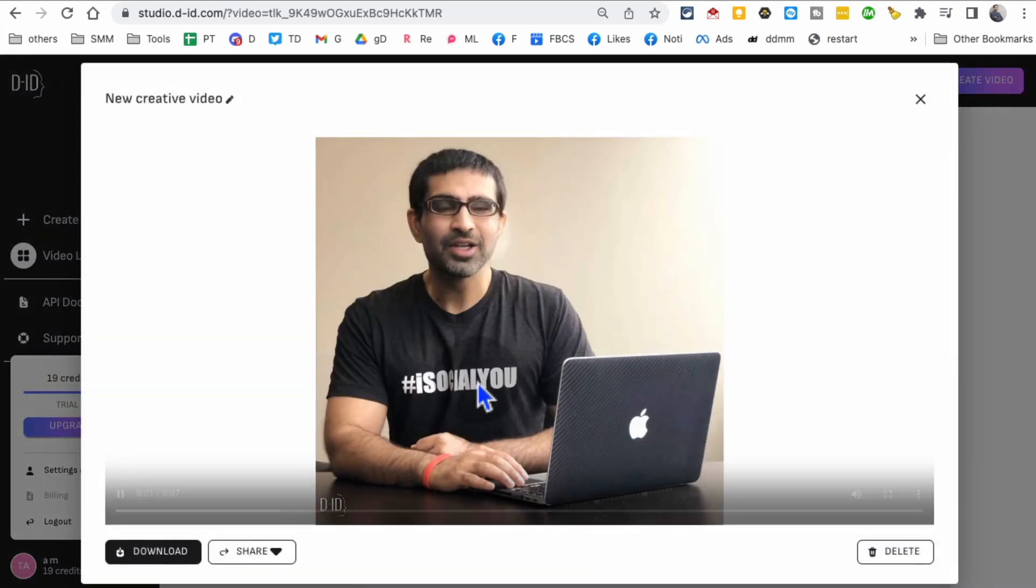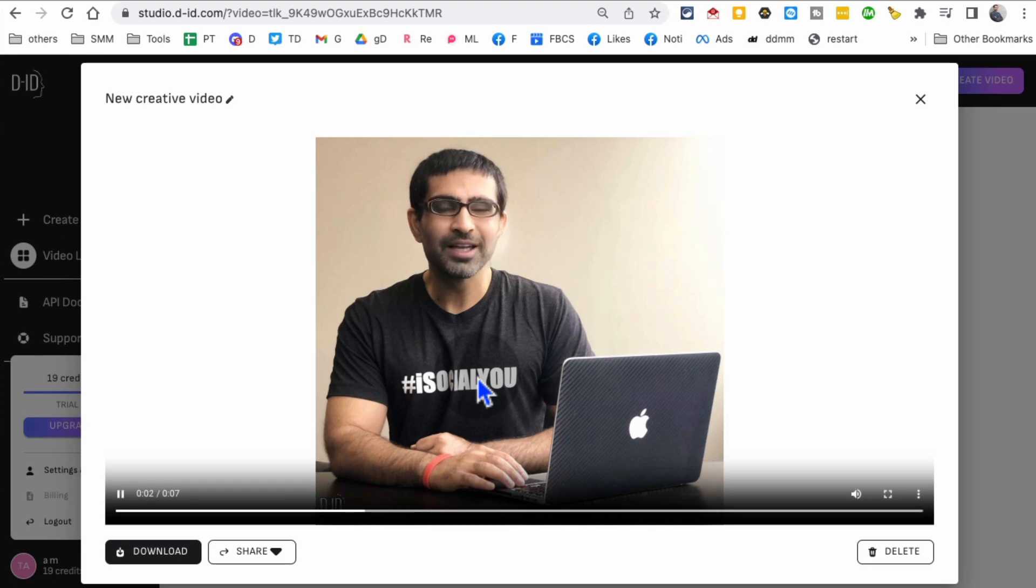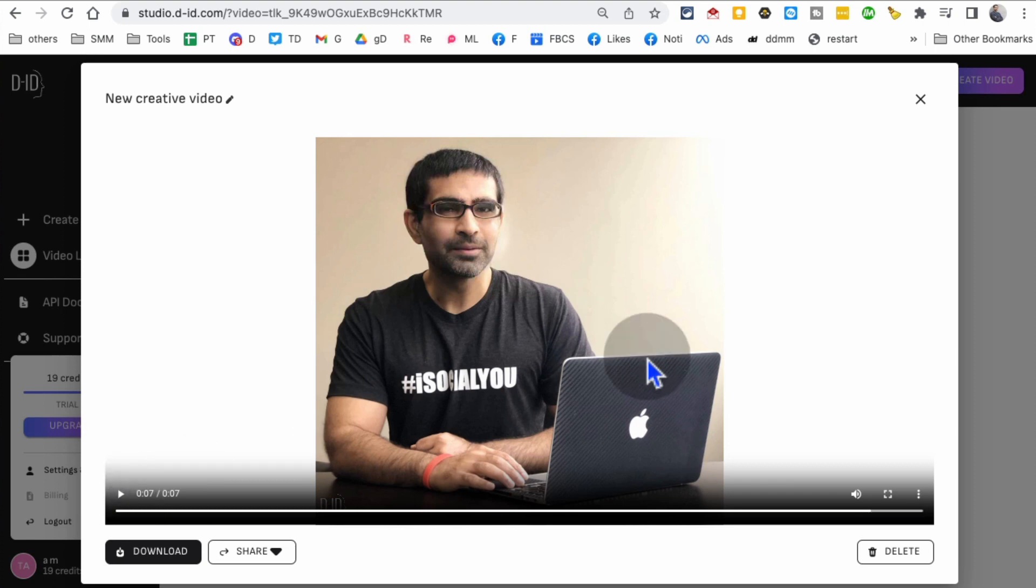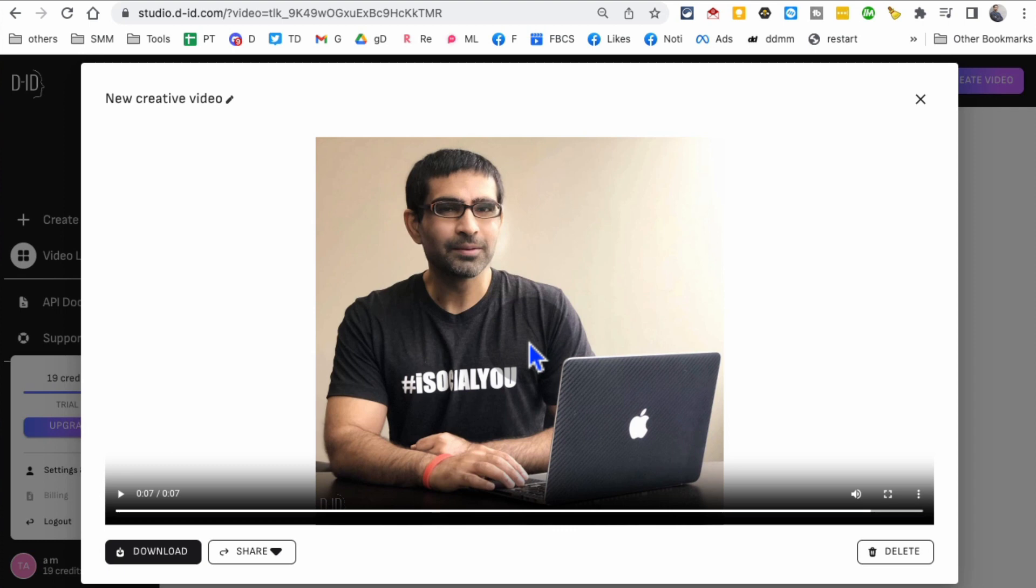'Hey, look how easy it is to create AI videos. It only took me a few minutes to make this one.' This is just amazing. AI is giving us superpowers. This is just a picture.